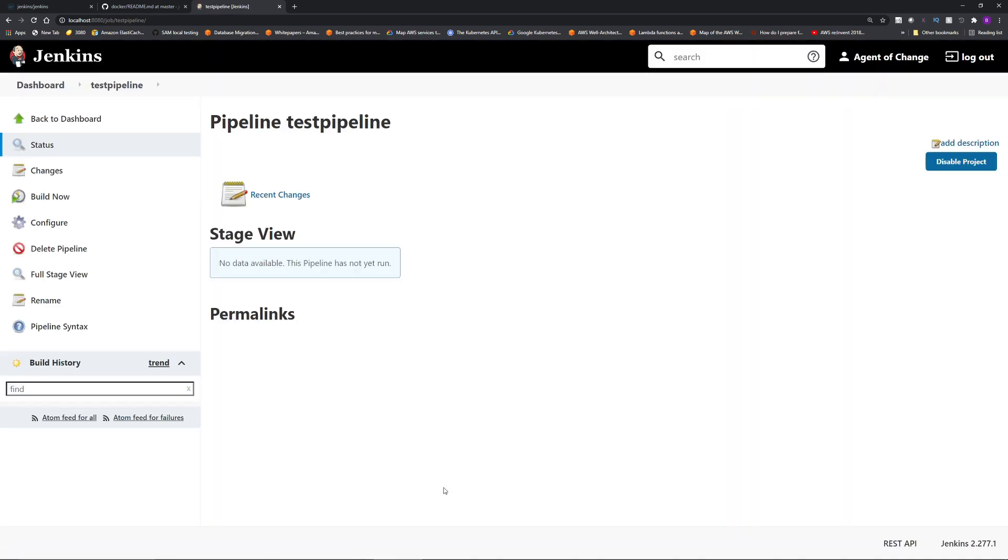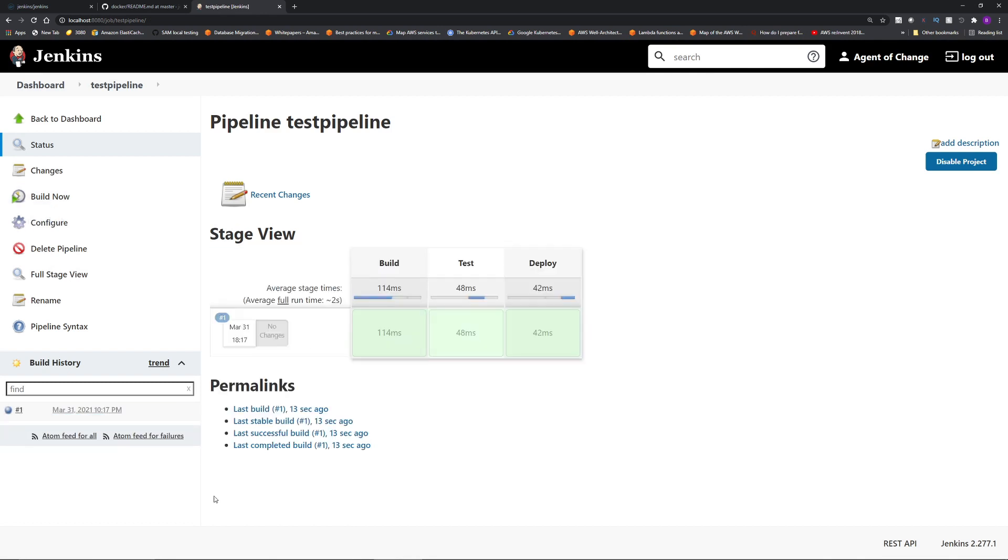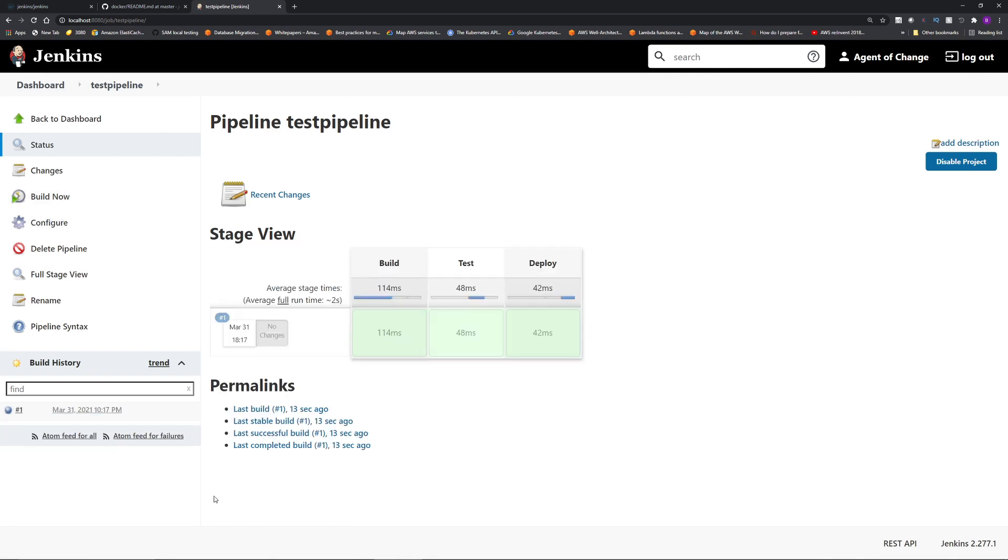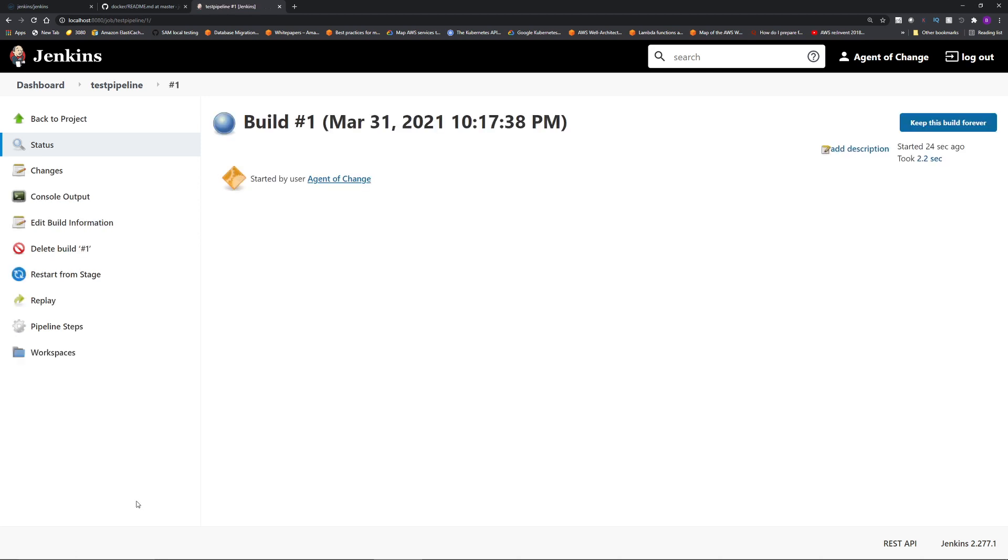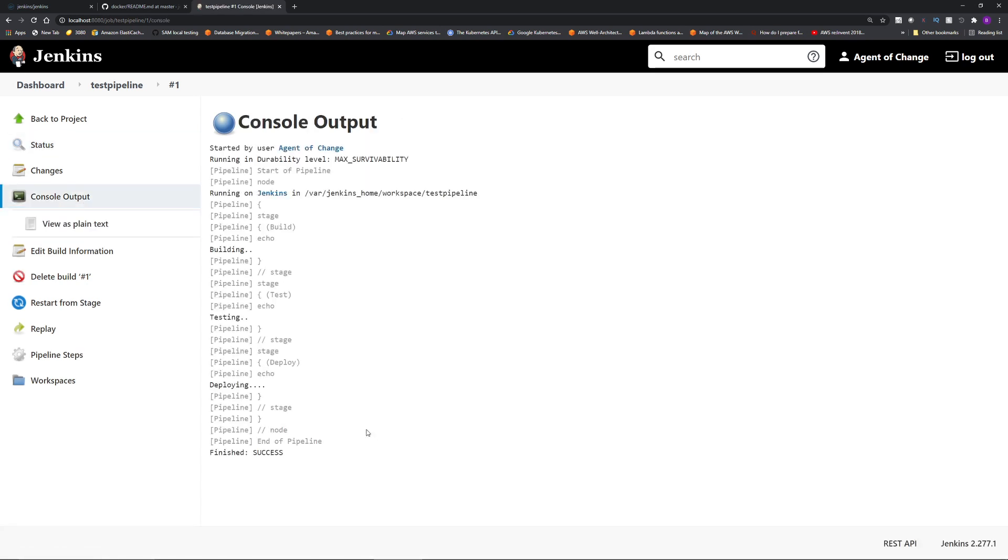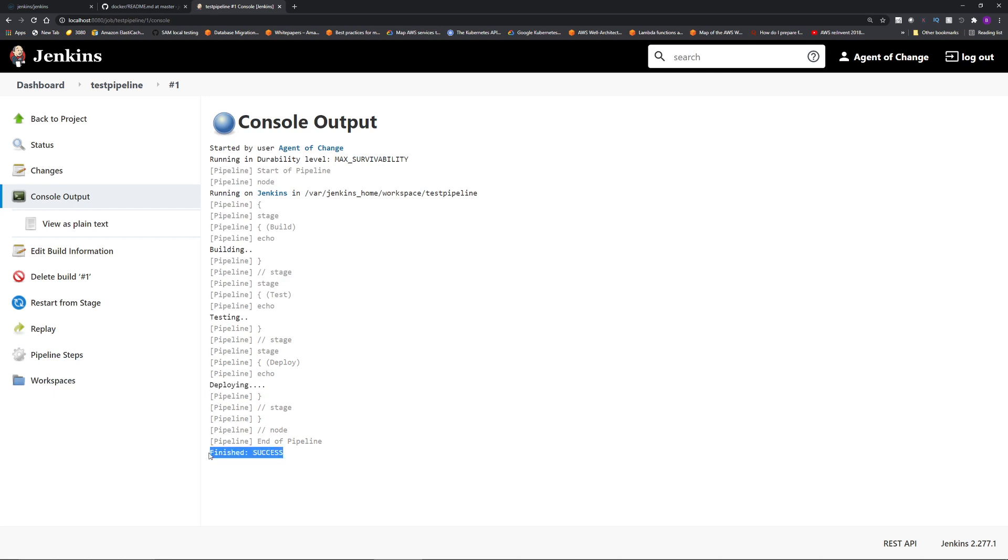And then to build it, click build now. The execution results will be under build history. To see the logs, which is where you will spend a lot of time, click the number, number one, because we just ran it for the first time. Then click console output. And here you can see this is saying running on Jenkins. And then it just echoed out building, testing and deploying. And then the job finished successfully.